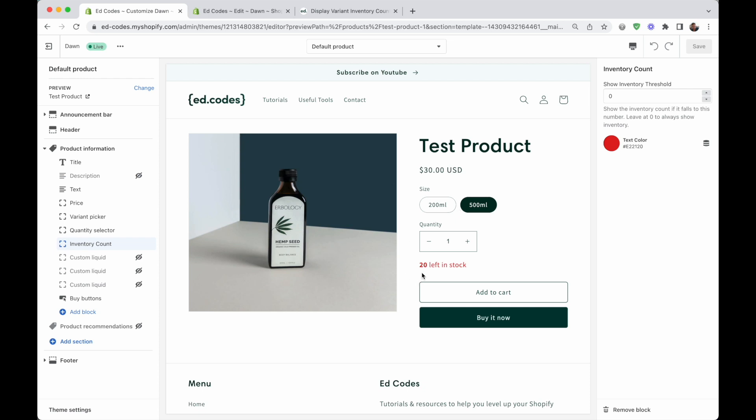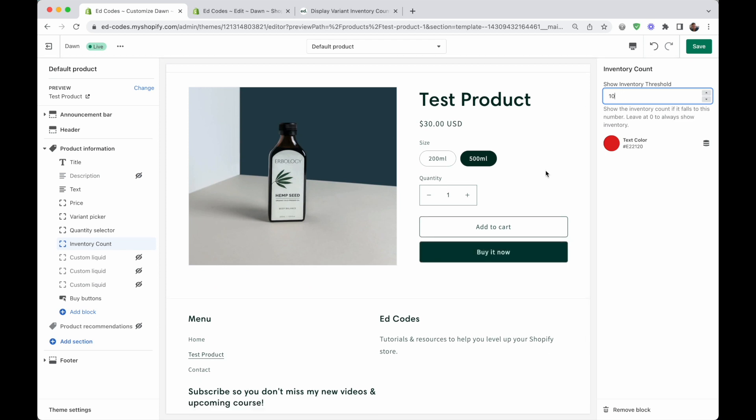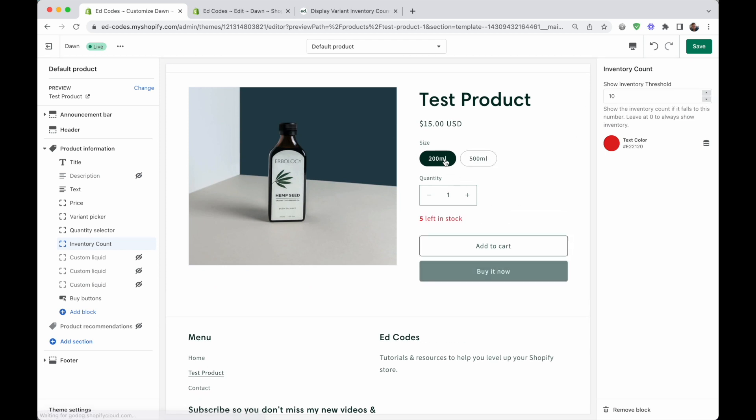Once again, if you don't want to show 20, if you want to show less than 10, put a 10 in here. It won't show 20 left in stock, but it will show five left in stock.